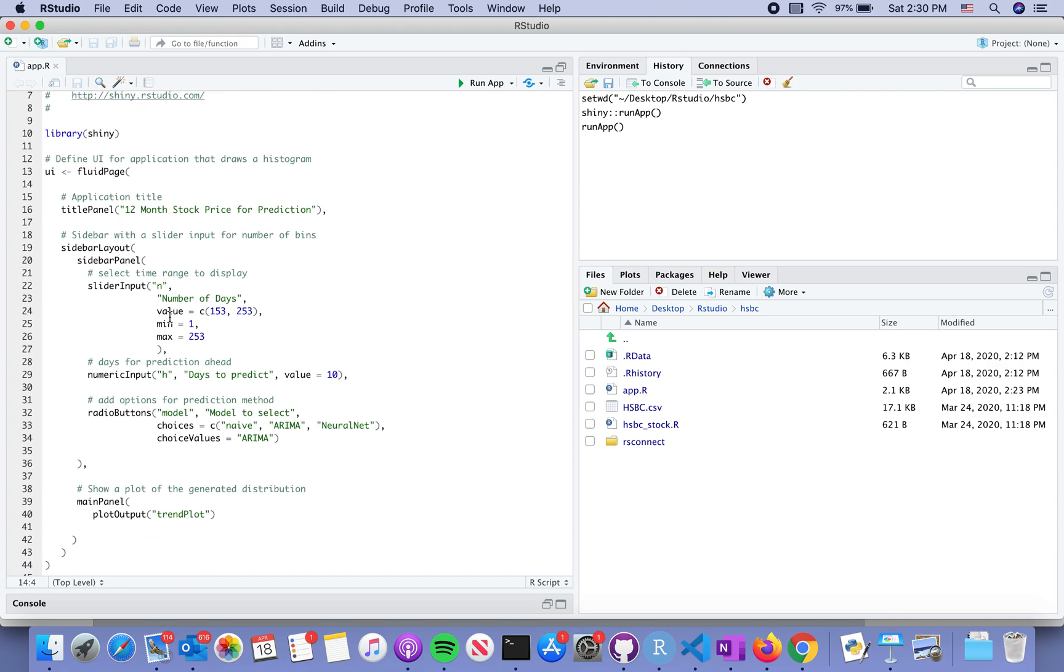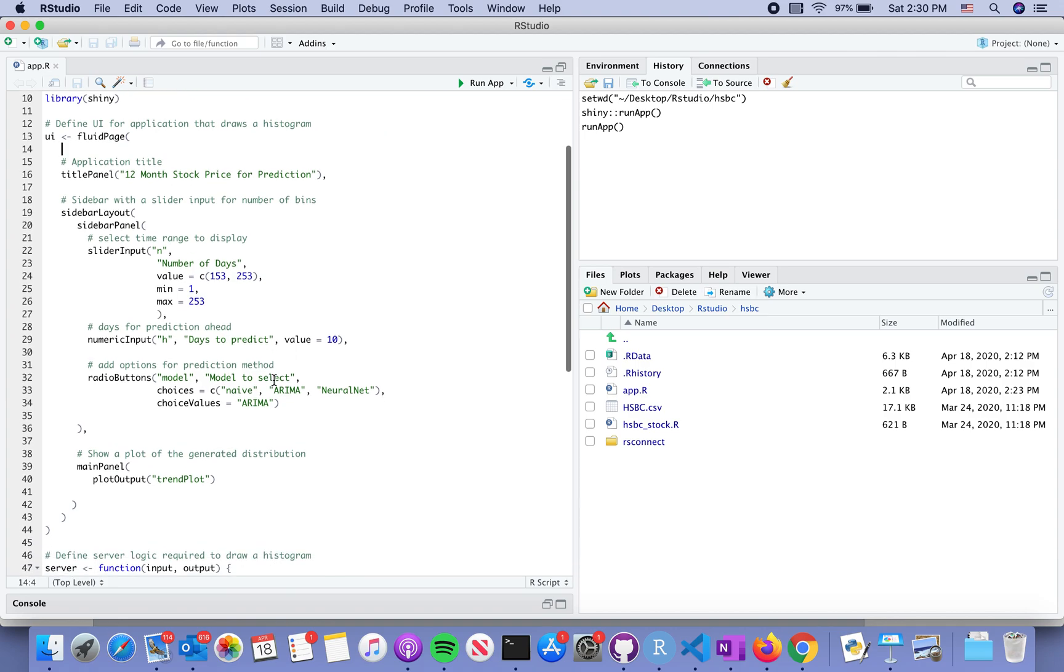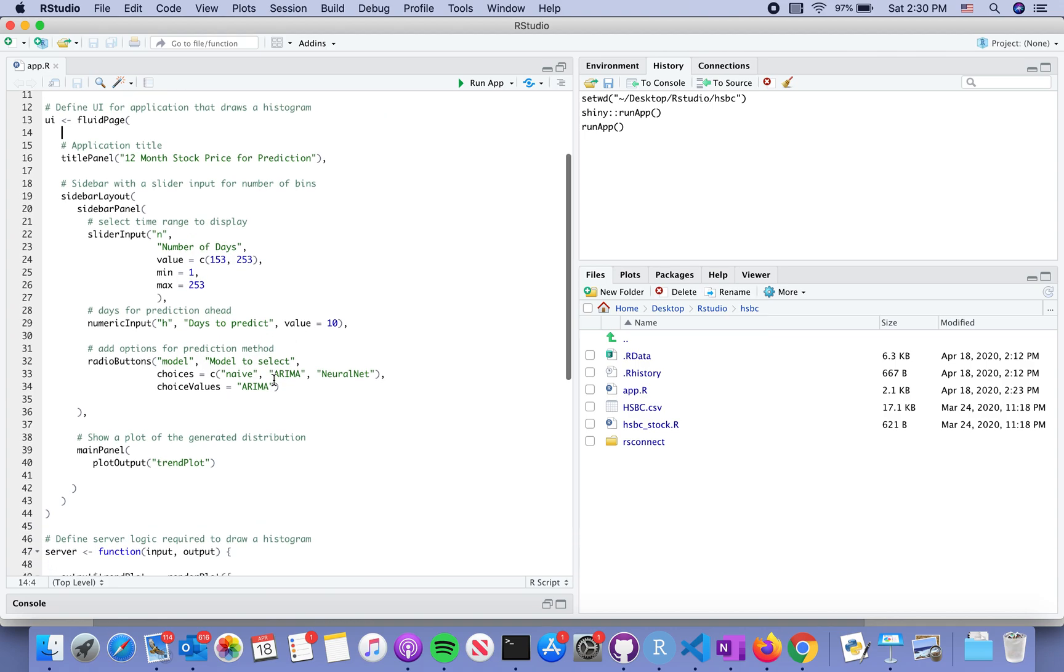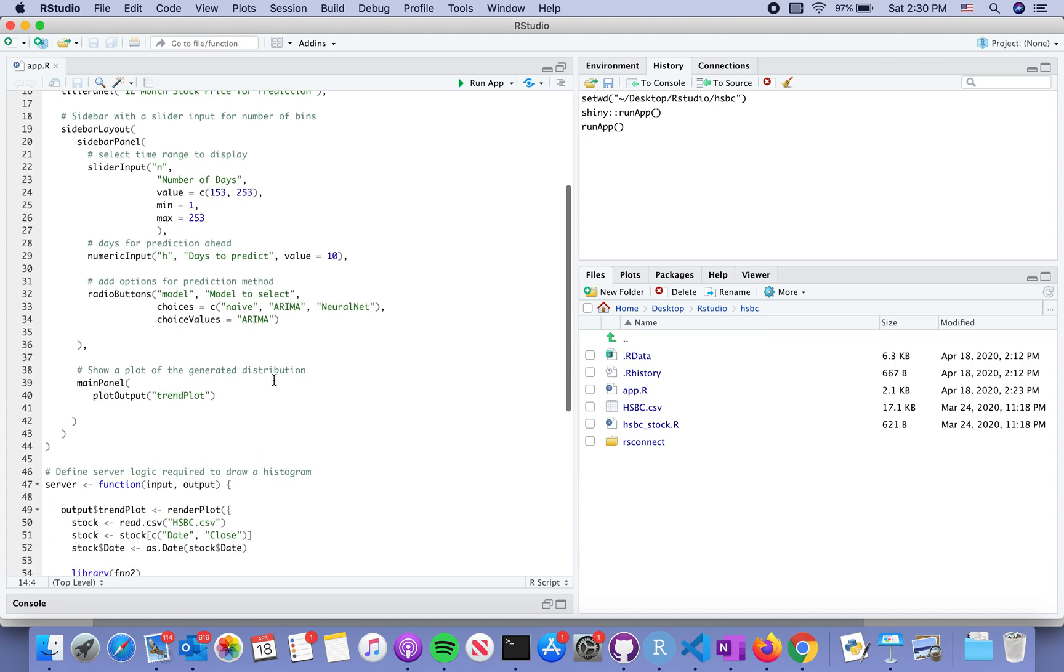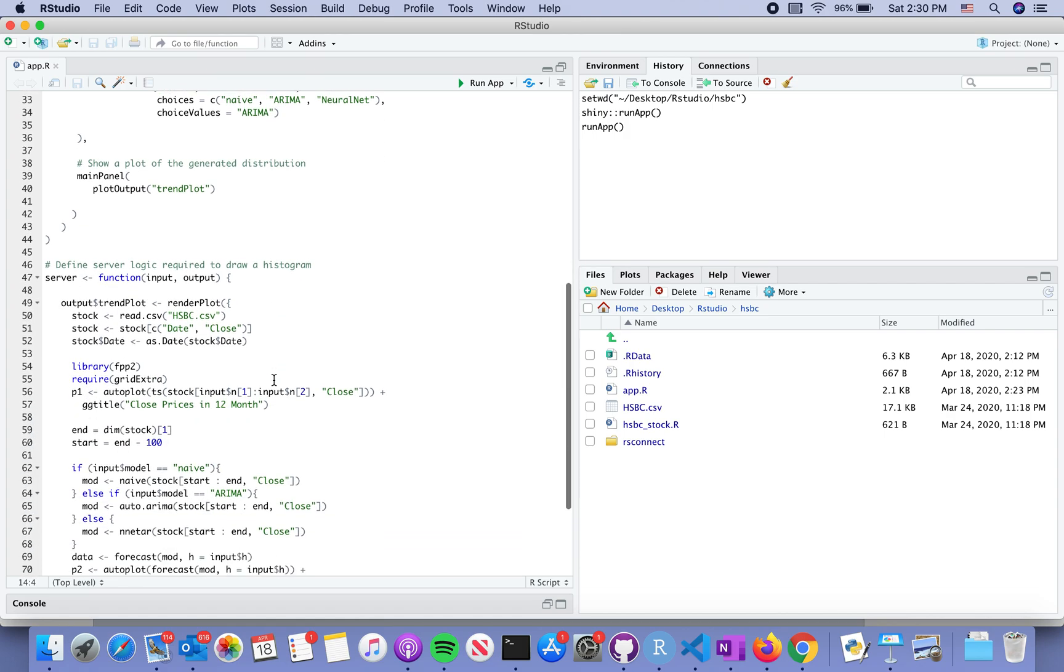First, you have to load the Shiny library. Then the user interface defines what you want to display and how the widgets or parameters you want to change. These are all defined within the user interface or UI, it's like an API. So this is a template we're going to use today.